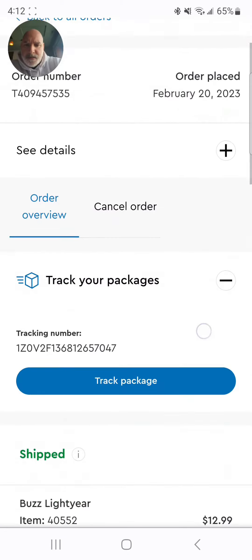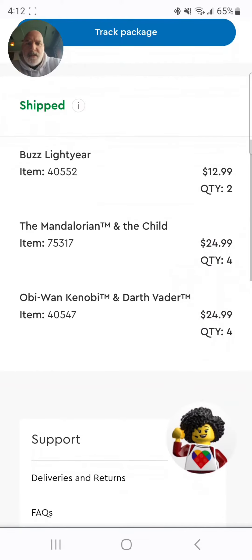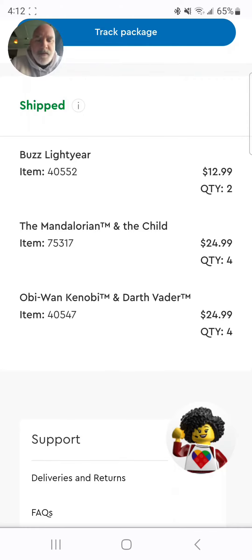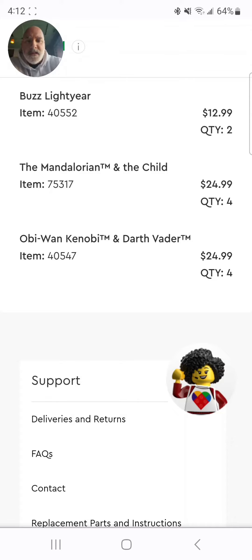Find ten things that you can sell on Amazon. So I bought Buzz Lightyear, The Mandalorian and The Child, Obi-Wan Kenobi and Darth Vader. Your quantity has to be a total of ten — it doesn't have to be ten of one thing, it has to be ten in total.